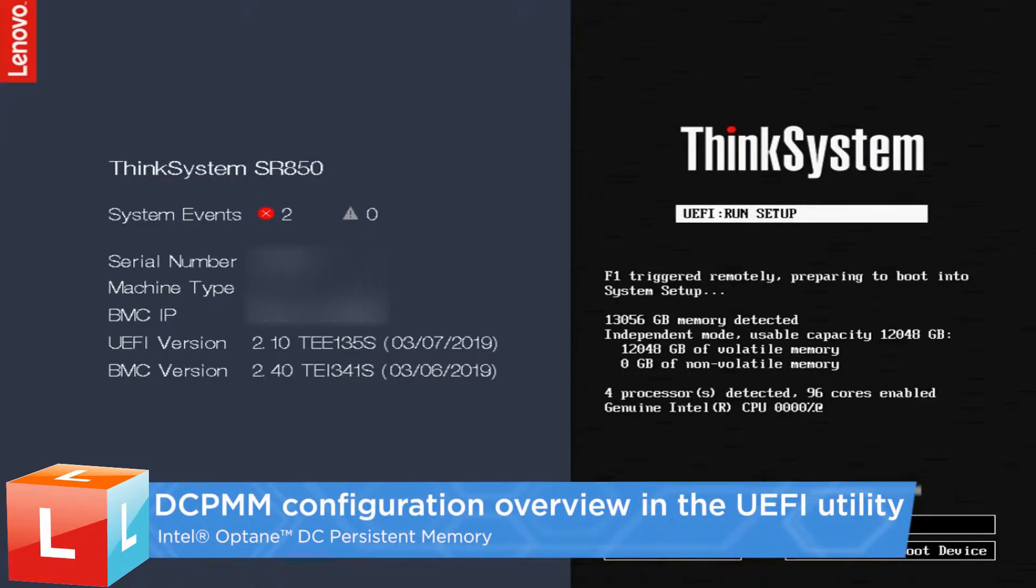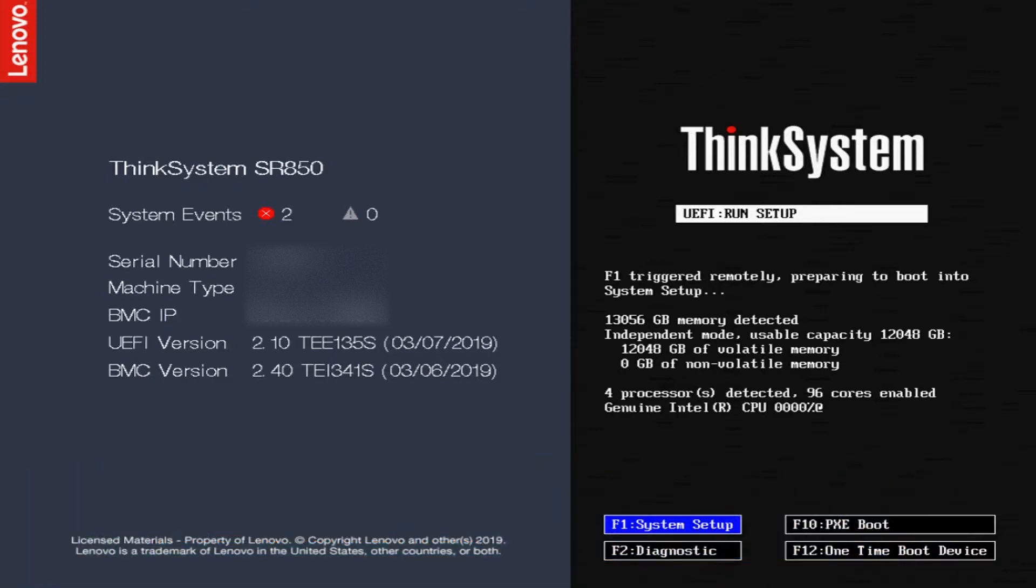This video introduces the DCPMM configuration overview in the UEFI utility. Press F1 to go to the System Setup page.